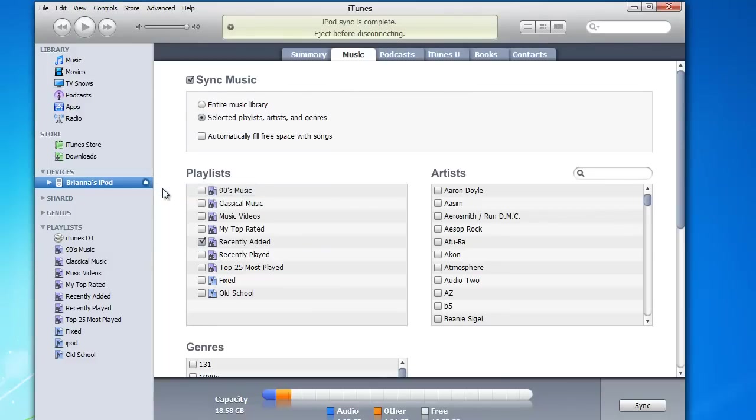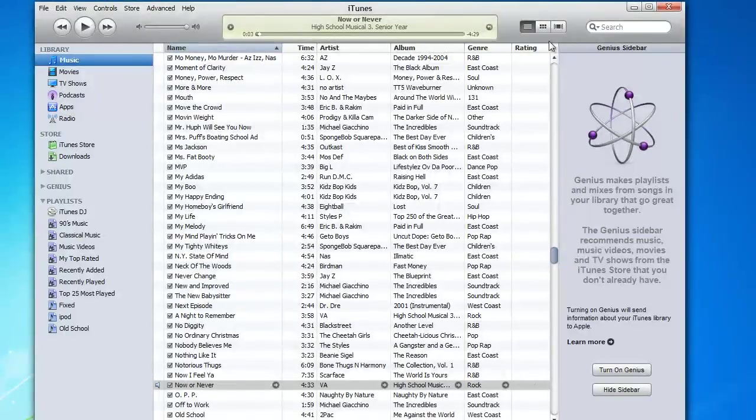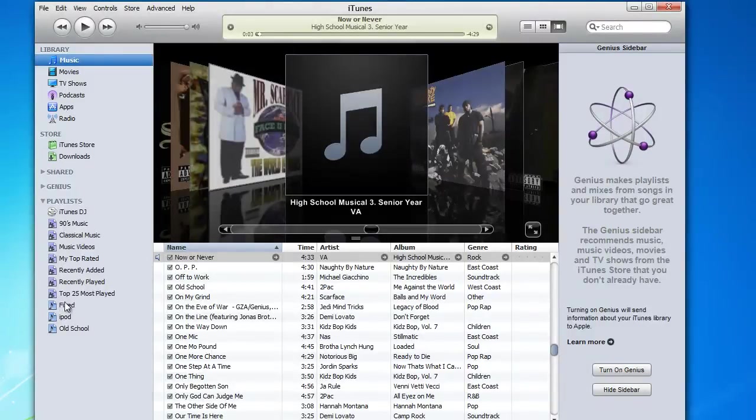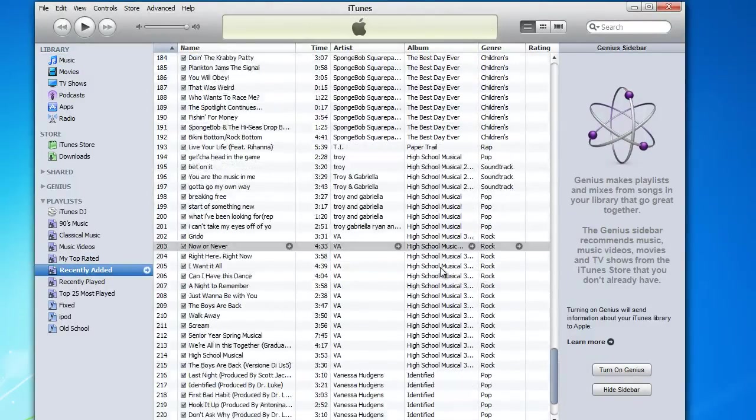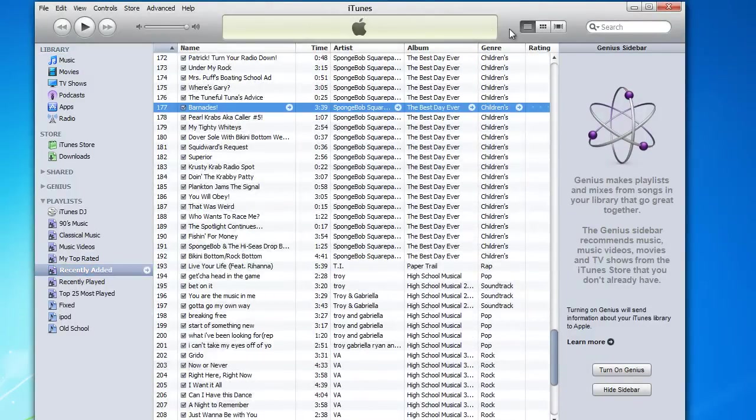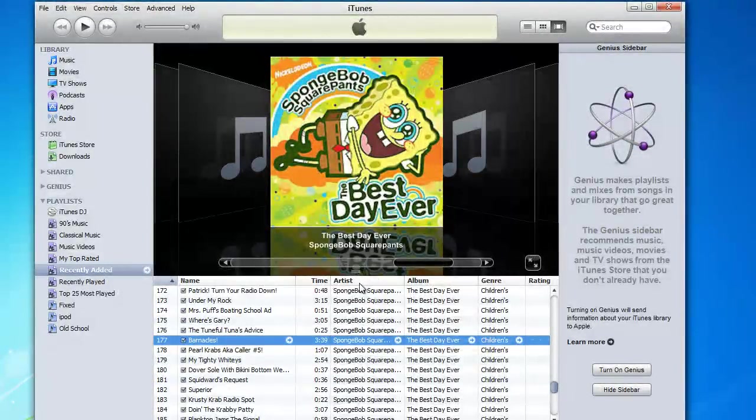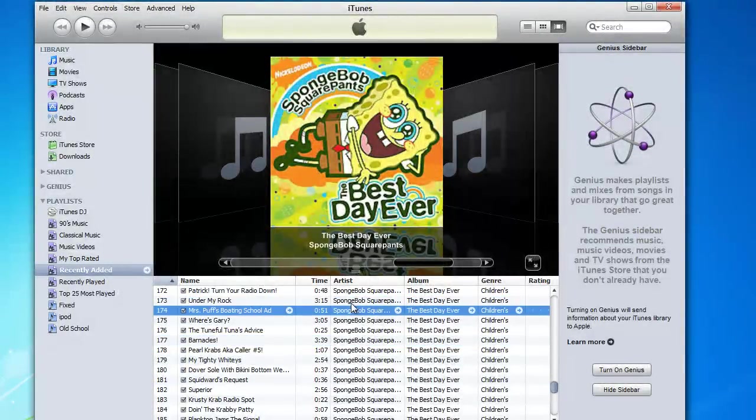So let's go ahead and eject the iPod. Once again, we're just going to go and look. Make sure our music is there. There's some music that I fixed. But the recently added is there. And there's an album cover.